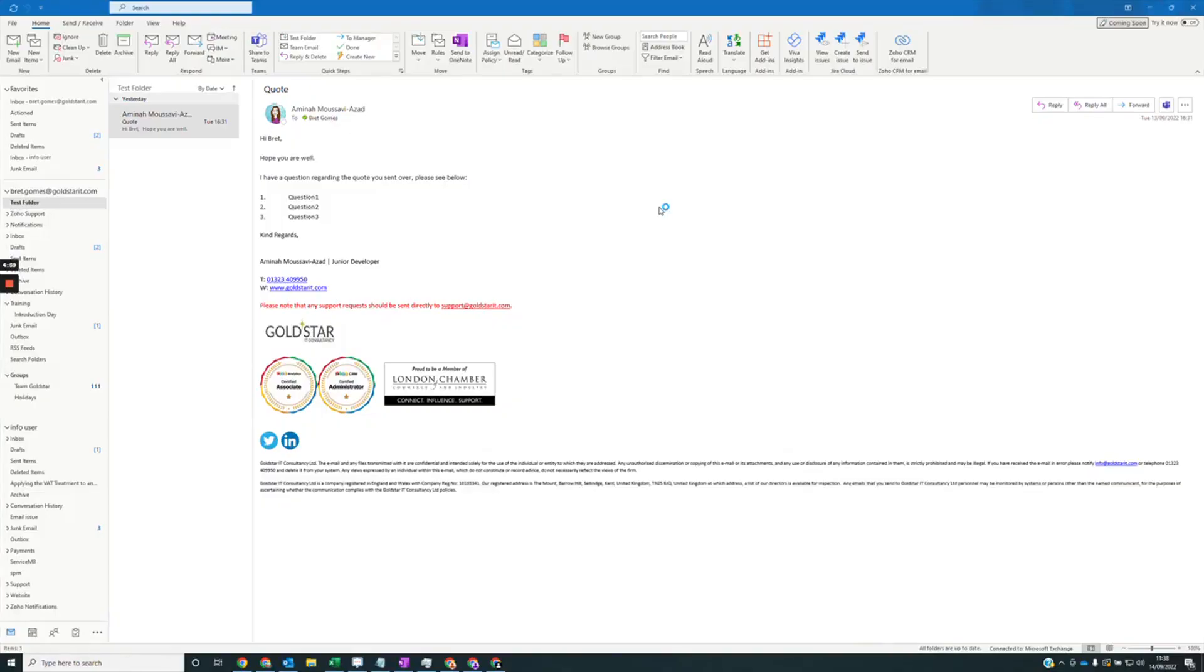Hello, in this video I'll be showing you how to log in and add a new lead in Outlook using the Soho CRM for email plugin.